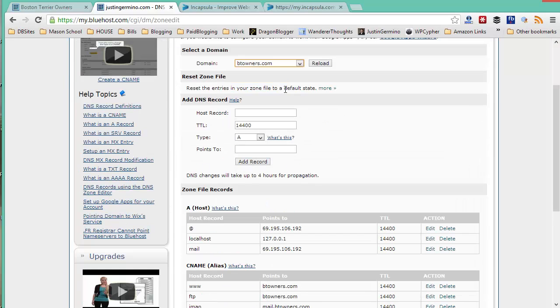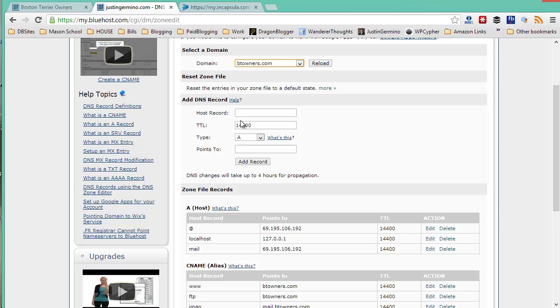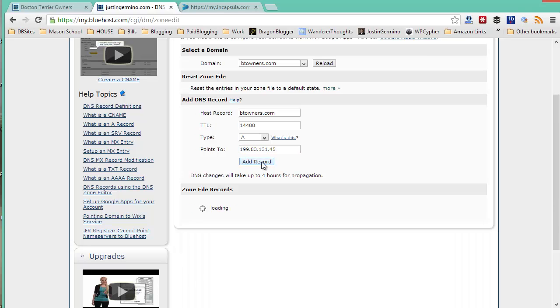And then you're going to want to add the A name records first that Incapsula recommends. My first entry here will be for btowners.com and point to the first Incapsula IP address and click add record.